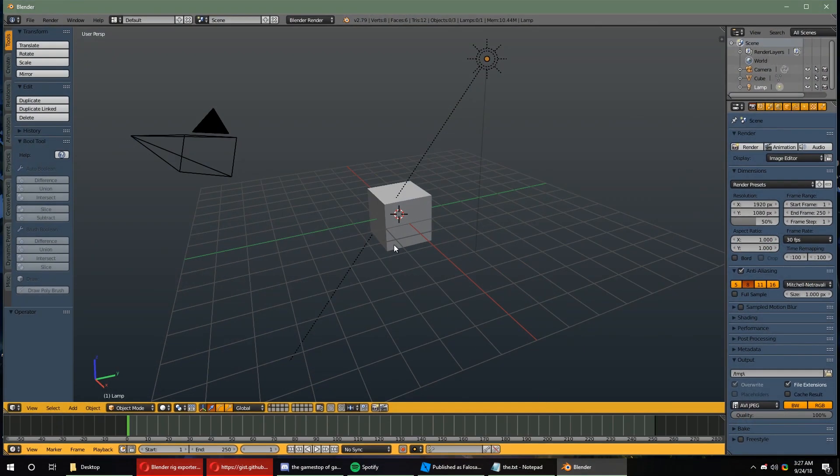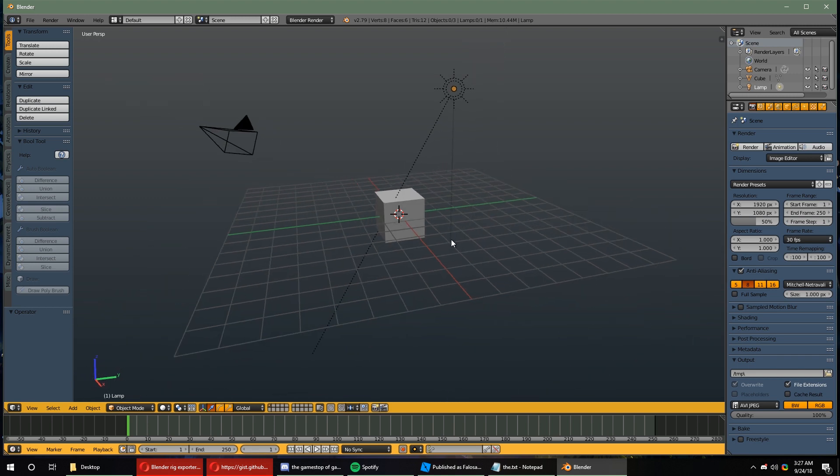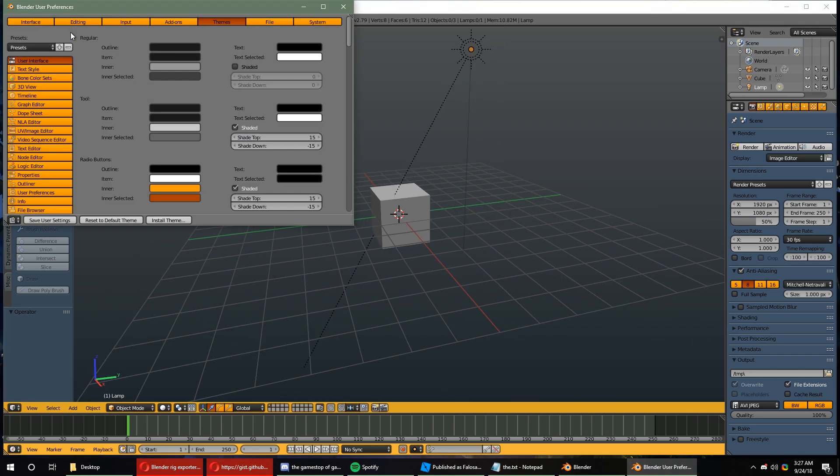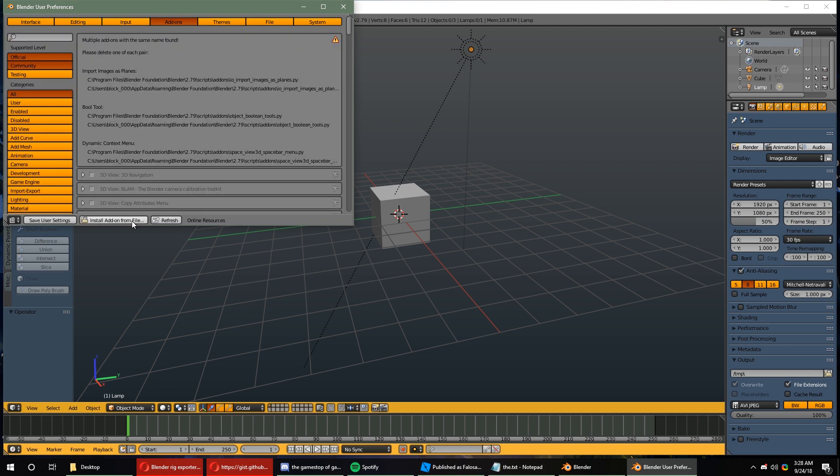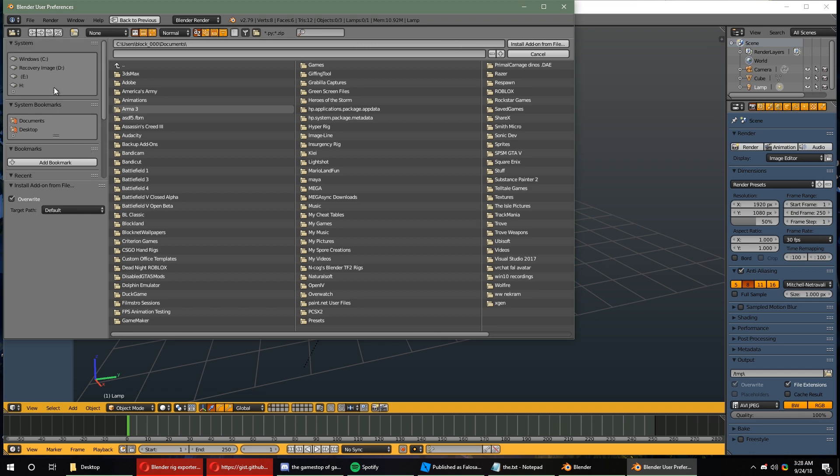Then, you want to go to Blender to install the add-on. Go to User Preferences first by pressing Ctrl-Alt-U, going to Add-ons, and install Add-on from file. And you want to locate the add-on location.